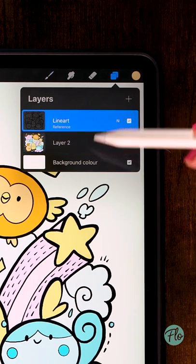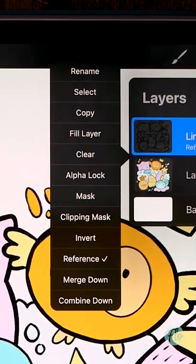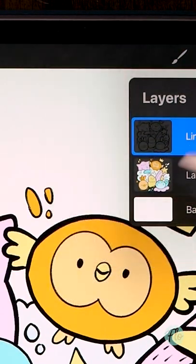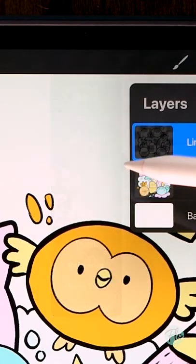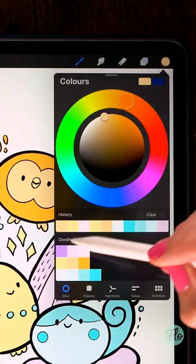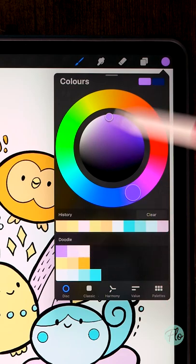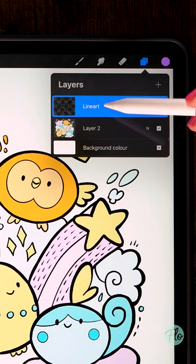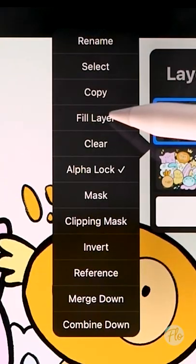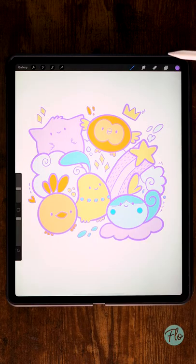That's easy. Click the line art layer, then turn off reference and click alpha lock. Now you can select the color that you want your line art to have. Click the line art layer again and select fill layer, and that's it. Have fun coloring your line art!